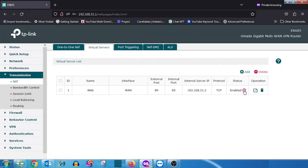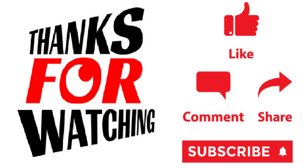Thank you for watching this video. If you like the video, please press the Like button, share, and subscribe.